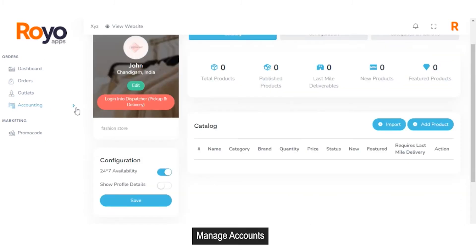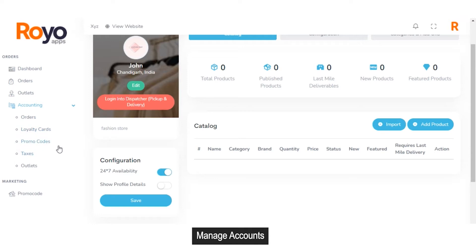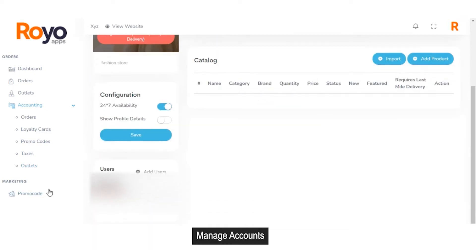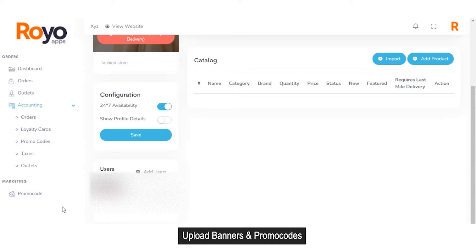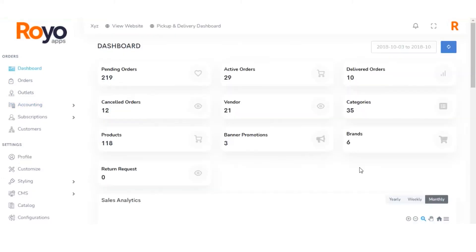In the accounting section, as a vendor, you can manage account details for different categories such as orders, loyalty cards, and promo codes. You can also use account details for taxes, tax charges, outlets, or sub-vendors working under the vendor. From the marketing section, vendors can manage promo codes or ad banners when granted permission from the admin. You have now seen the entire workflow of how the vendor panel works for different vendors that have registered or are applying to register on the marketplace.